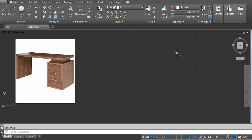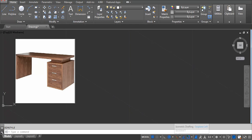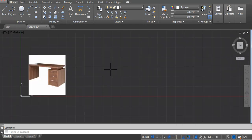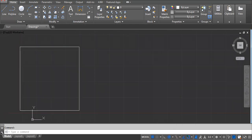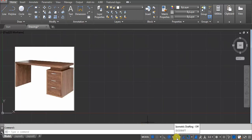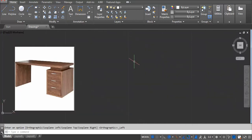Next, to start drawing, you have to convert your screen from 2D to isometric. You can see I'm on the isometric surface. Let me turn off my screen — you can see this is the 2D surface. To convert it to isometric, click on Isodraft. Now take a line — type L and Enter.